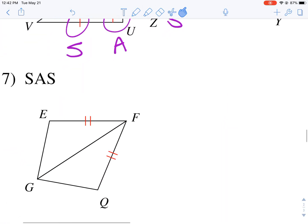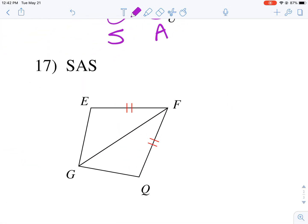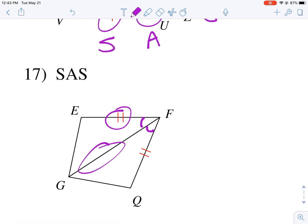For number 17, we have one side, nothing in the middle, but then we have a side that's shared. So we need an angle that connects these two sides. If I mark this angle congruent, that gives me side, angle, side. Hopefully this helps you with your homework tonight and helps you tackle similar problems.